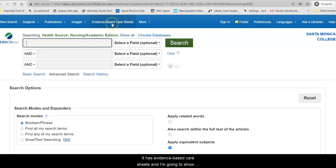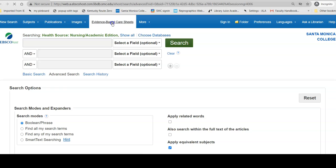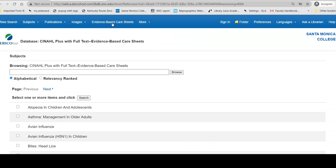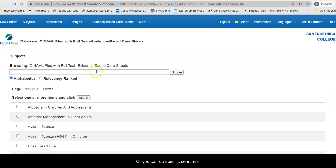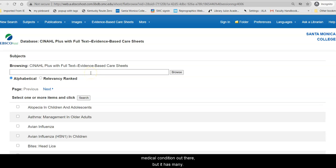And it has evidence-based care sheets, which I'm going to show you first. When you go into the care sheets, you can browse or you can do specific searches. This does not have care sheets for every single medical condition out there, but it has many.